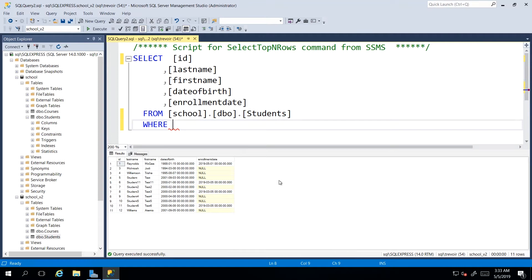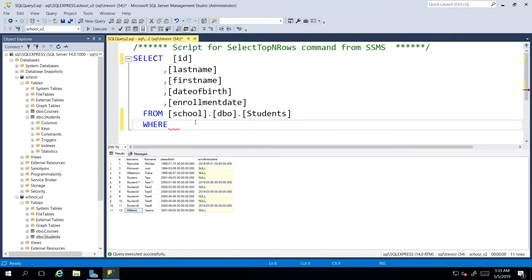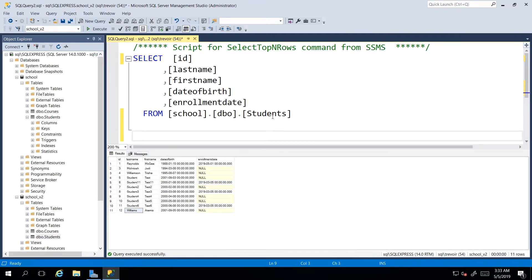So in this situation, once again, the scenario is that we want only the students whose last names are Williams. And we see we only have one, so we should only expect one record to come back. So I'm just going to write a new query down here.